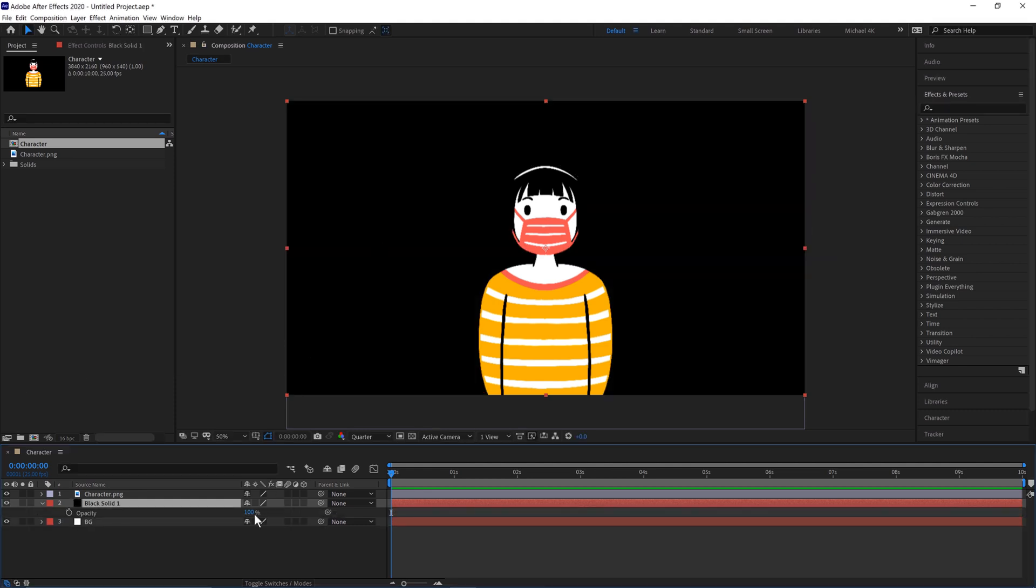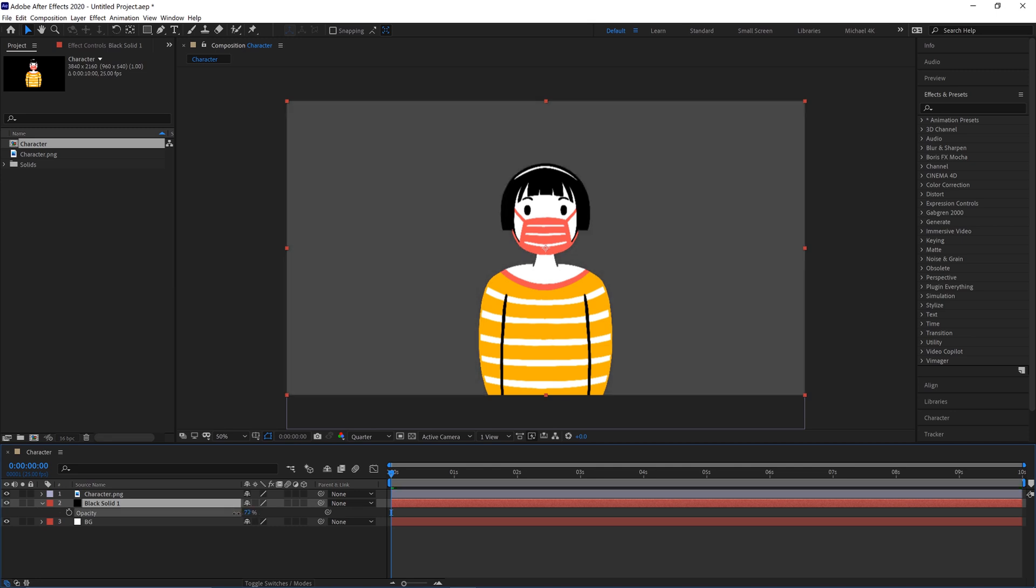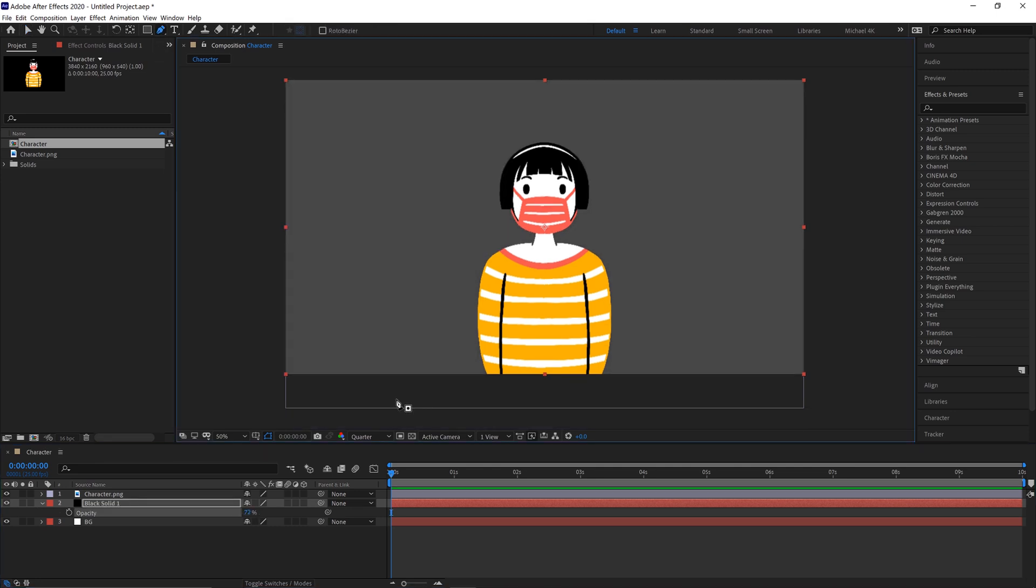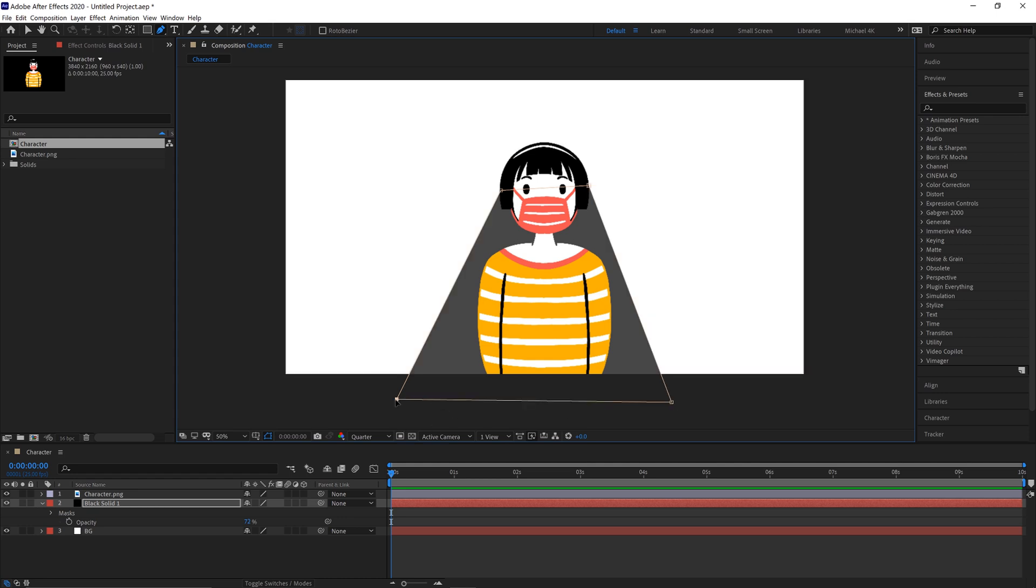Hit T on the keyboard and bring the opacity down so we can see what we're doing. And we'll click here, up to the hairline, just over, down here, like that.